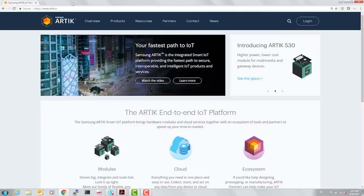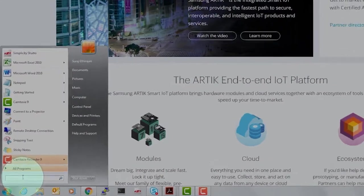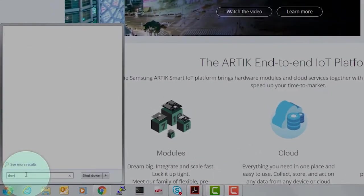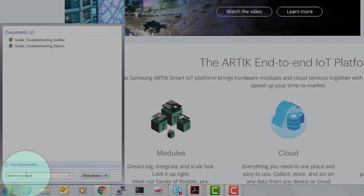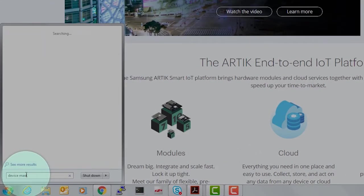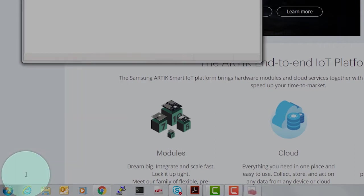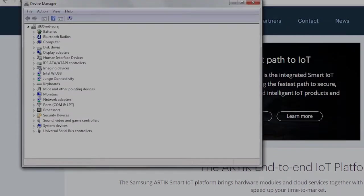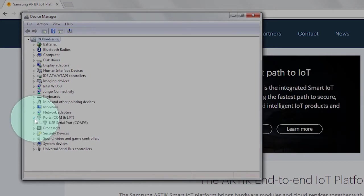I already have PuTTY. However, I'm going to open Device Manager to identify the COM port number associated with the ARTIK board. In this case, it's COM 96.